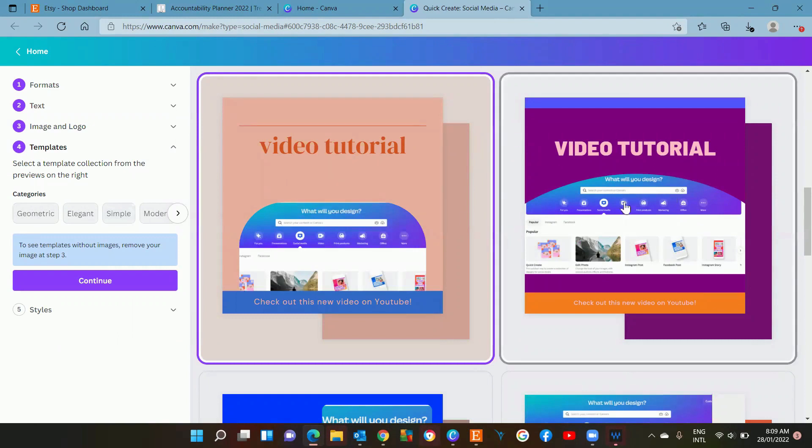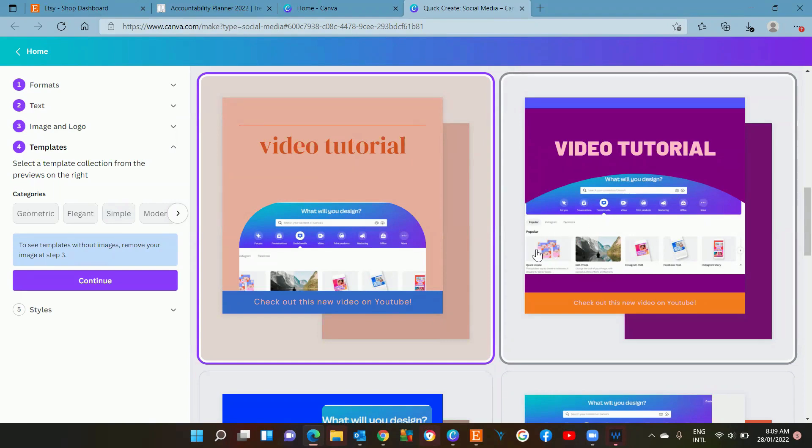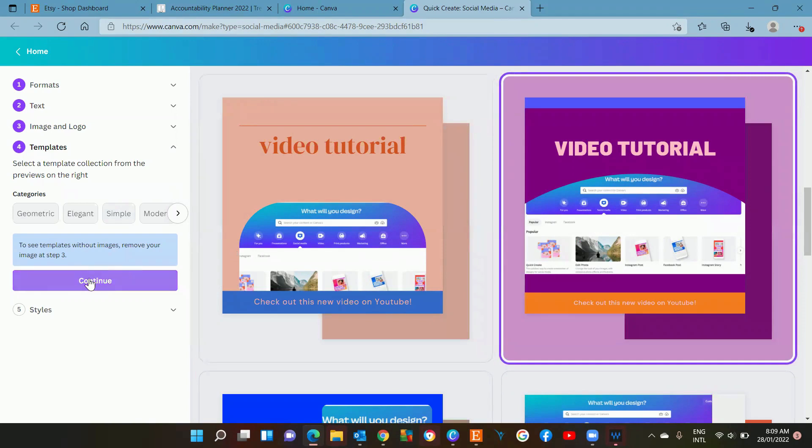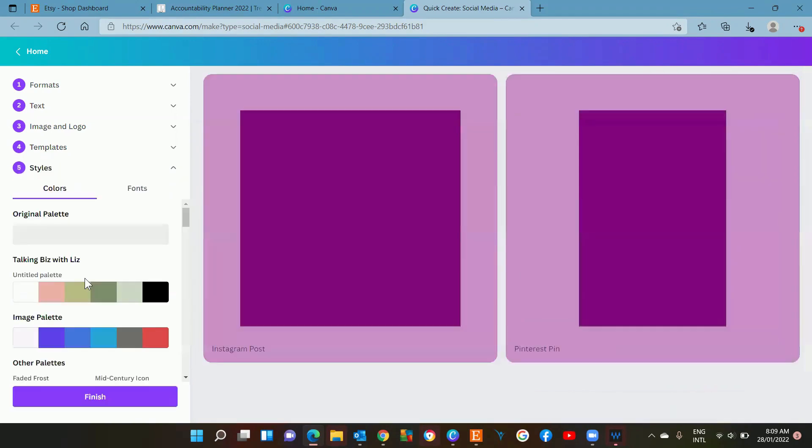This has given us some simple layouts to choose from. I want one that doesn't cut everything off, so I'm just going to go with maybe this one and then hit continue.